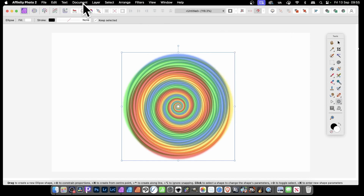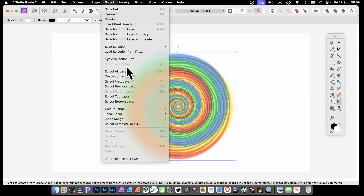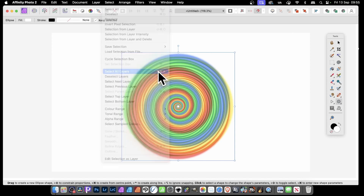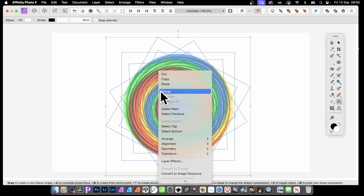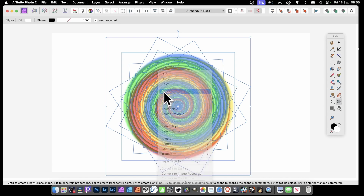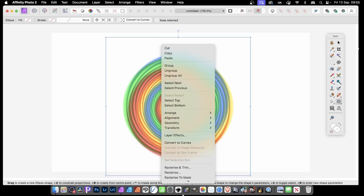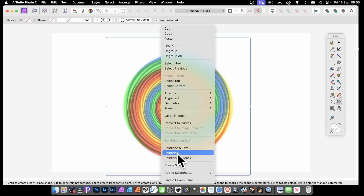What you then want to do is go down to Select and Select All Layers — you can also use a shortcut. They're all lots and lots of layers; you might have 100 or 200 layers. Select them all, then right-click and Group. Right-click again and go down to Rasterise.